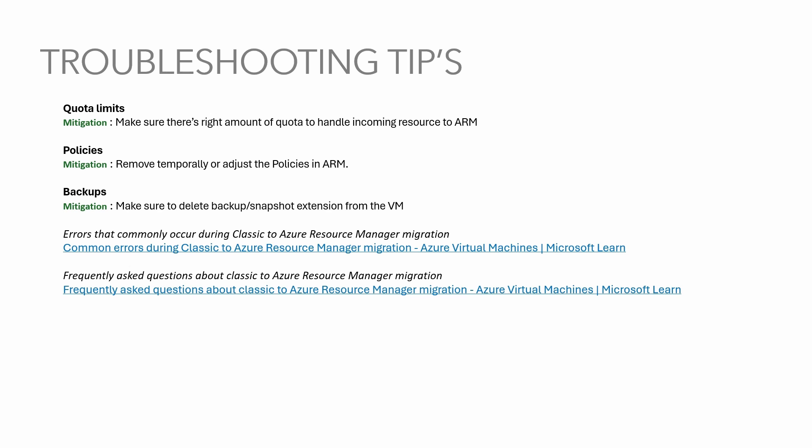Make sure to delete backup snapshot extensions from the VM before start the migration. These are the most common issues we see. I will also include errors, common errors and frequently asked questions into the description so you get a detailed documentation about those issues.